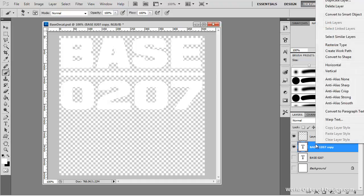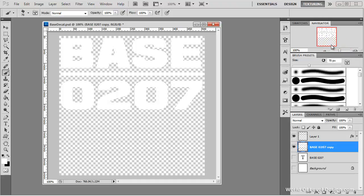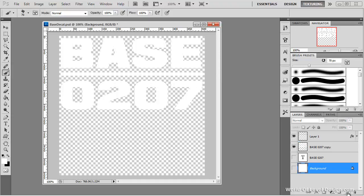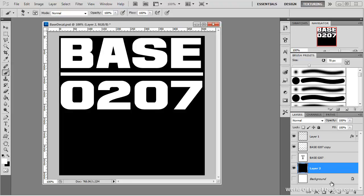So I'm going to right click and choose rasterize type. This becomes an editable layer and we can no longer edit that text. Now it's a little hard to see what we're going to paint so I'm going to temporarily add a new layer and fill it with black.